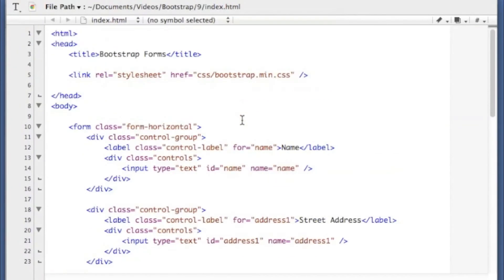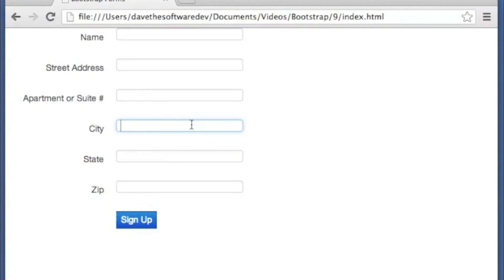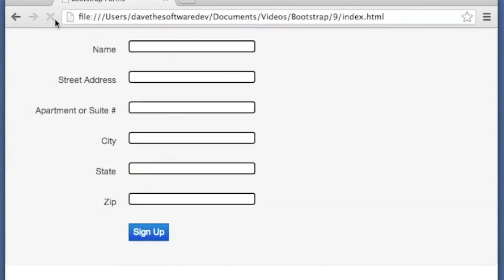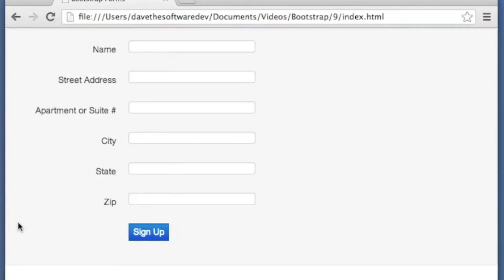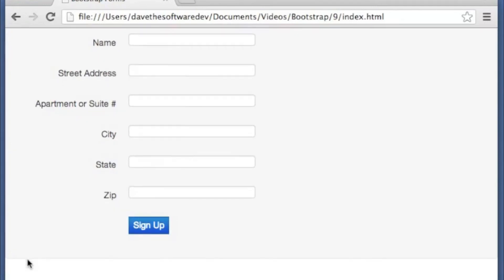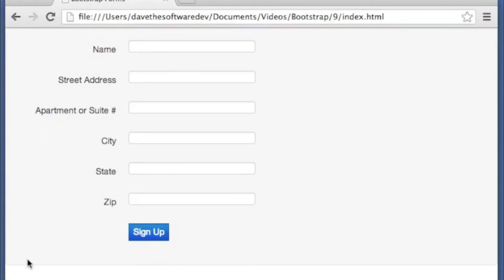One class that you can add to your form to make it stand out a little bit is the Well class. Let's save that. And that puts your form inside of a bordered sort of section that has a slight gray background on it. So that can help your form stand out on the screen quite a bit.